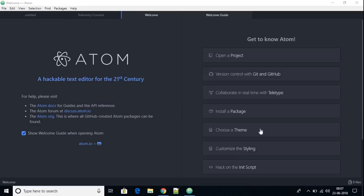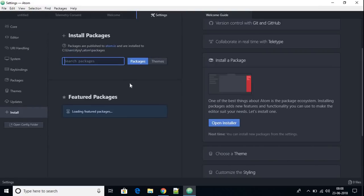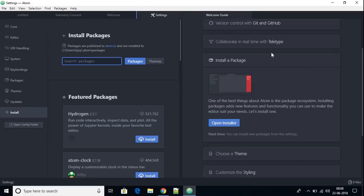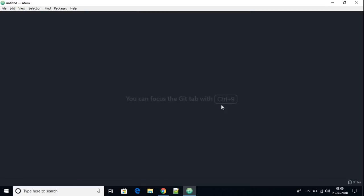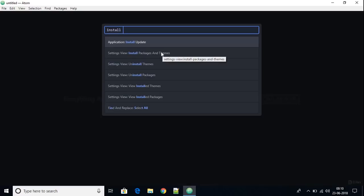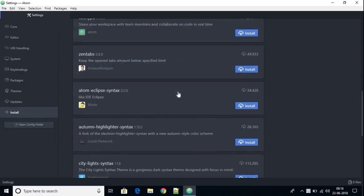You can customize the look and theme of your Atom IDE by clicking 'Choose a Theme' or 'Customize the Styling'. To install packages on Atom IDE, click 'Install a Package' then 'Open Installer' to access the installer page. There's another way to install packages: press Ctrl+Shift+P to open the search window, type 'installer', and open 'Install Packages and Themes' to install packages on your Atom IDE.